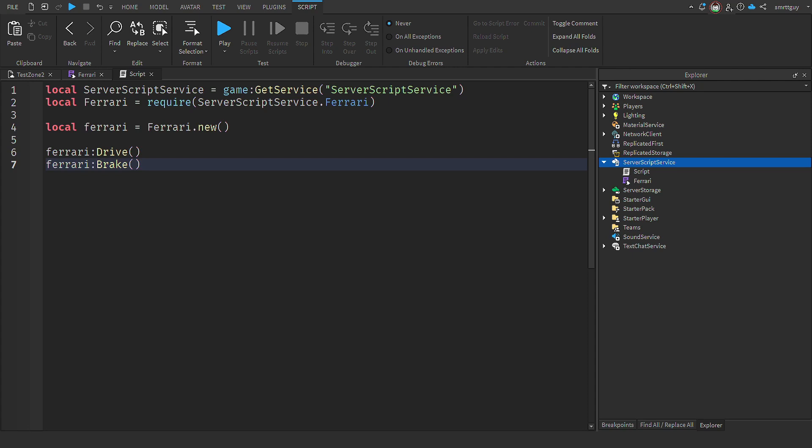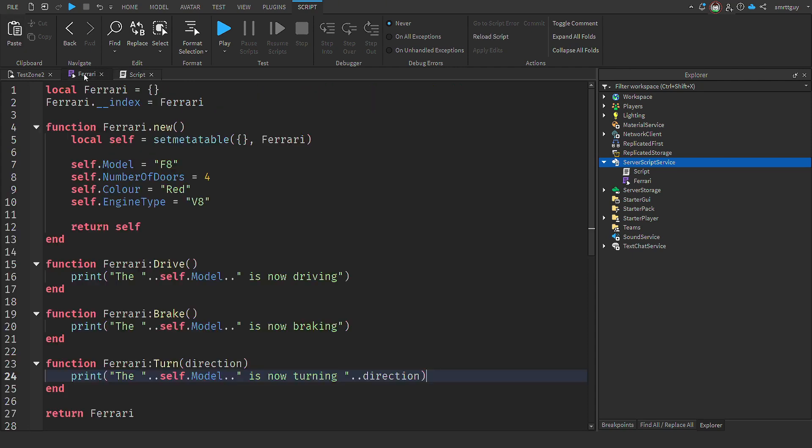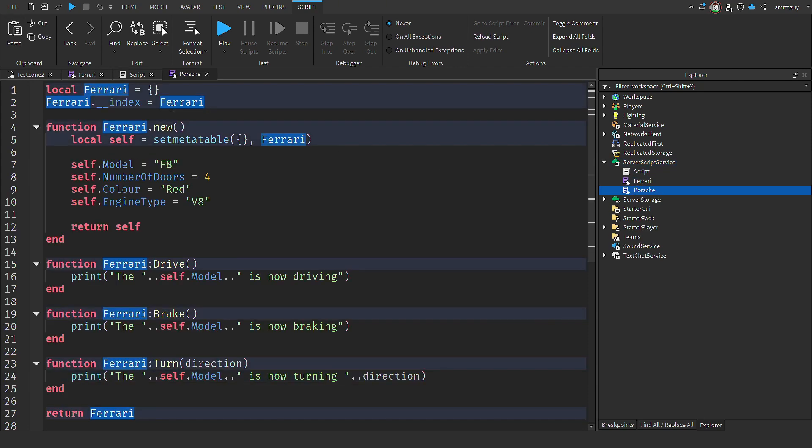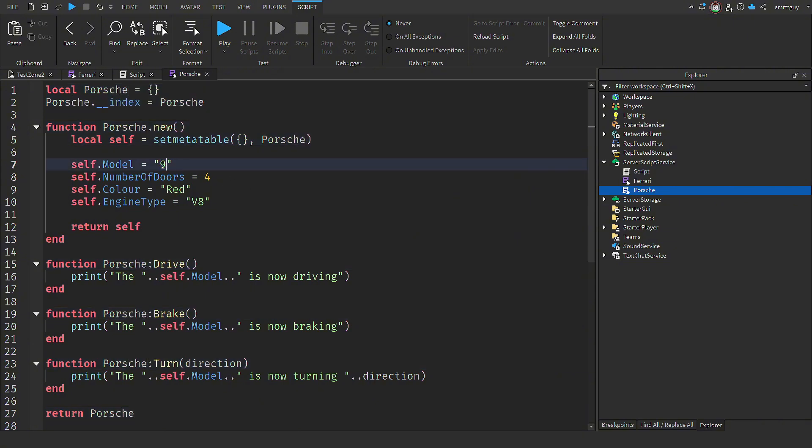So encapsulation is simply hiding the internal state and requires all interactions to be performed through a well defined interface. But what if we wanted to make a different car? With our current setup, it won't be so easy. So let's refactor our code so we can have a Porsche. Now, what I could do is duplicate this file, rename it, then do the same in here, change the model to a 911, we'll say green,